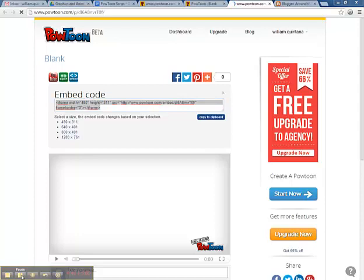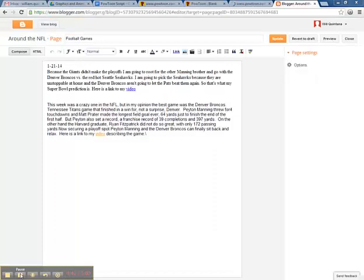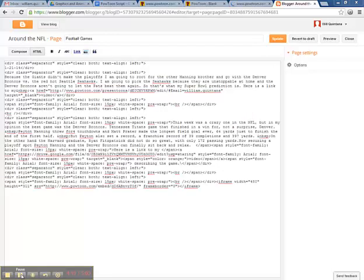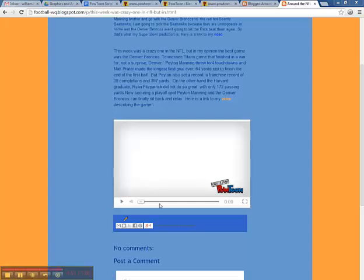Then go to your site. If you are using blogger, click on the HTML. Then paste your embed code into the HTML. Then hit update and watch your PowToon live. Now here's the video that we made.